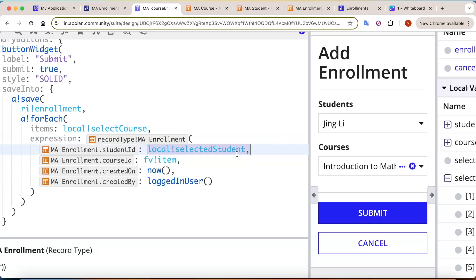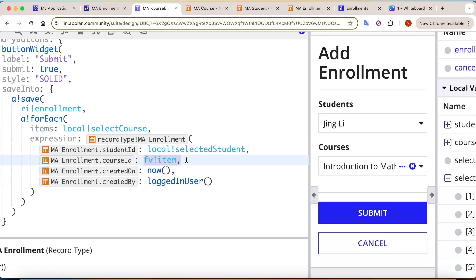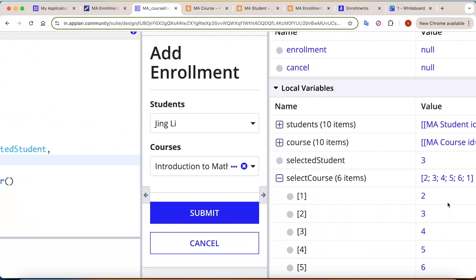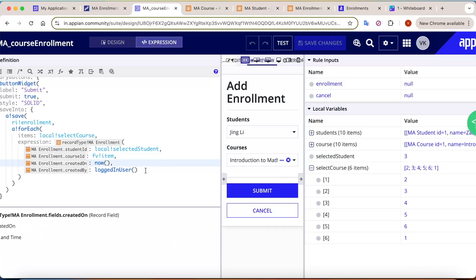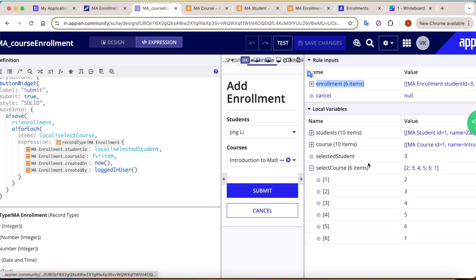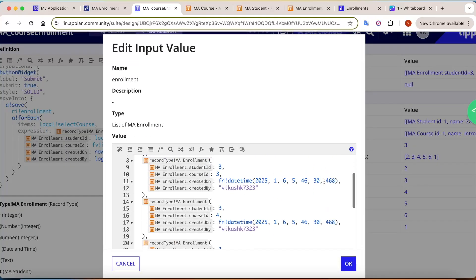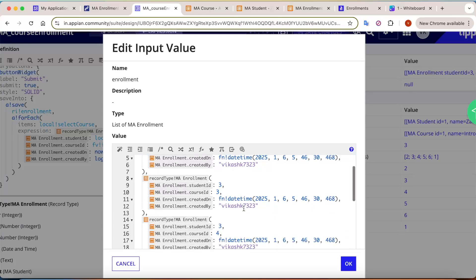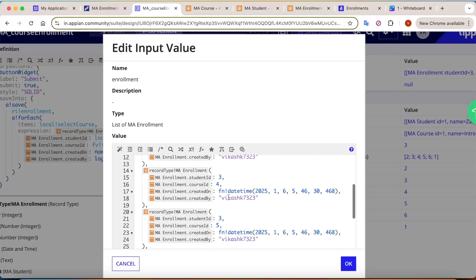Inside the forEach expression, cast the data into the enrollment record type. The student id is fixed (one student), and the course id is variable — for each iteration it will be a different course id (2, 3, 4, 5, 6, 1 one by one). Created on and created by are set using the logged-in user. When you click submit, six entries are created.